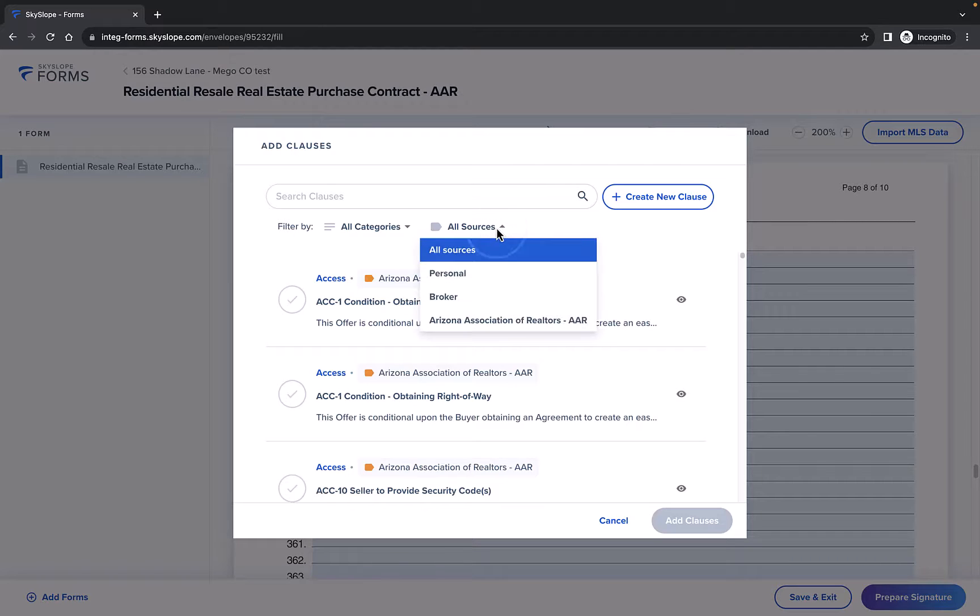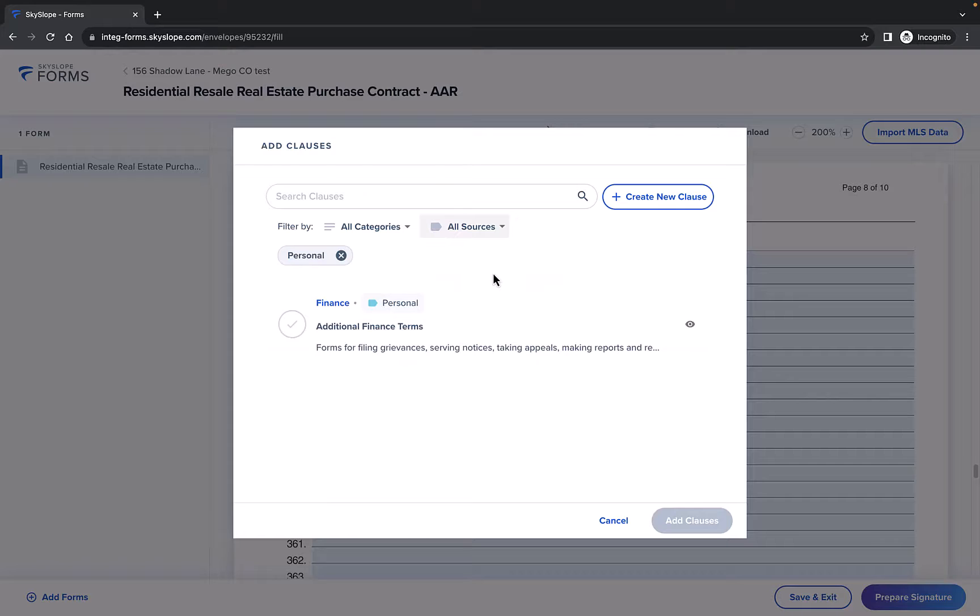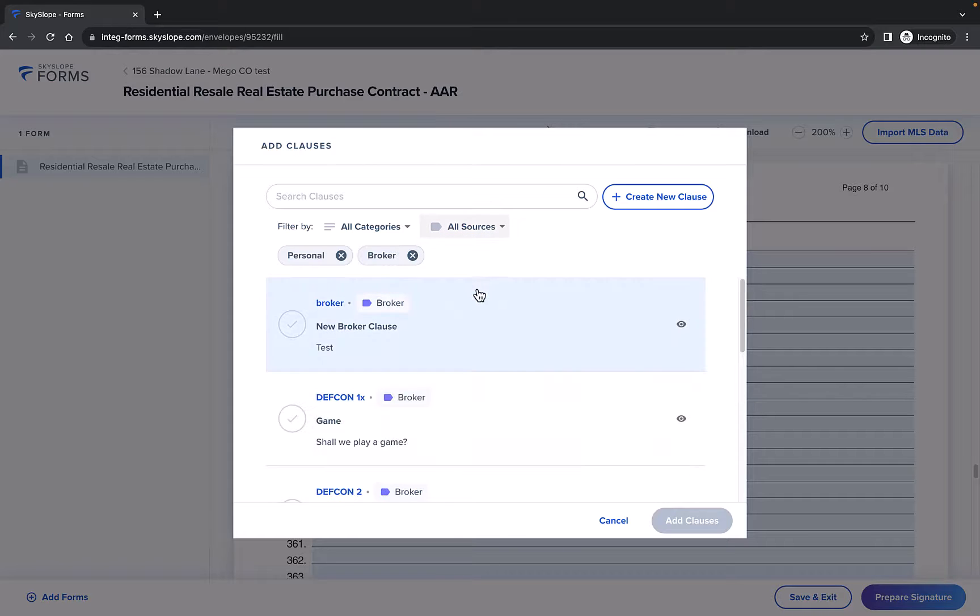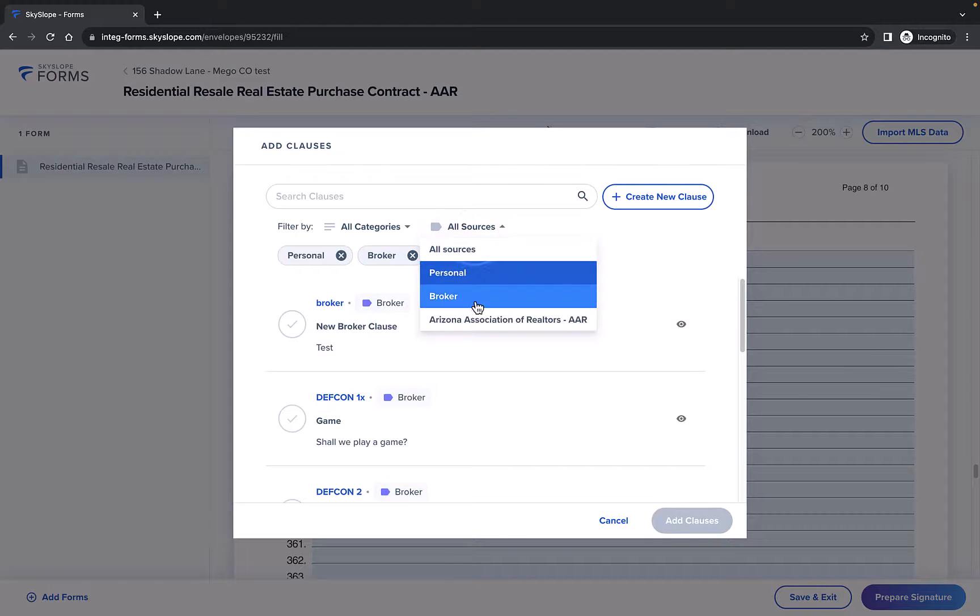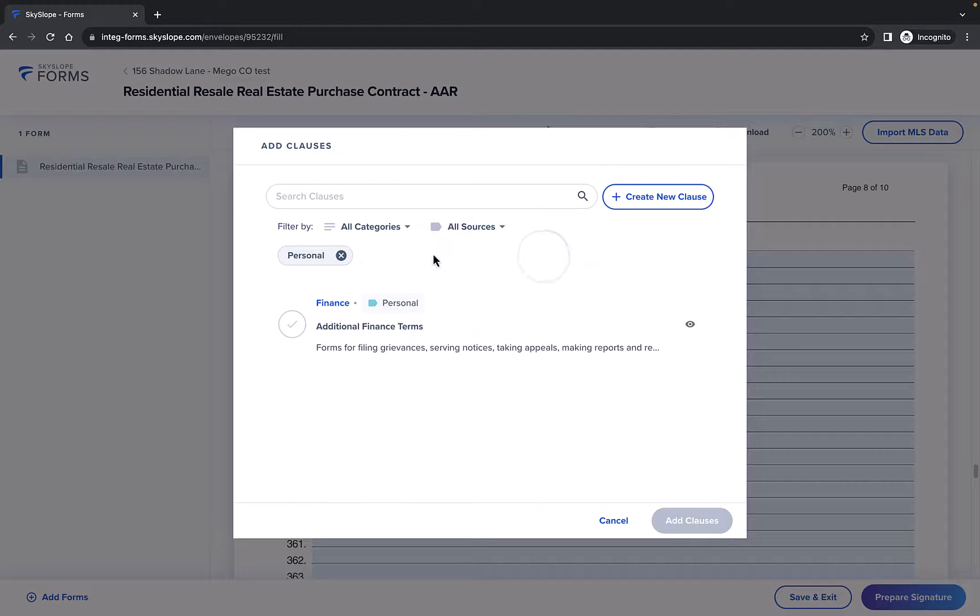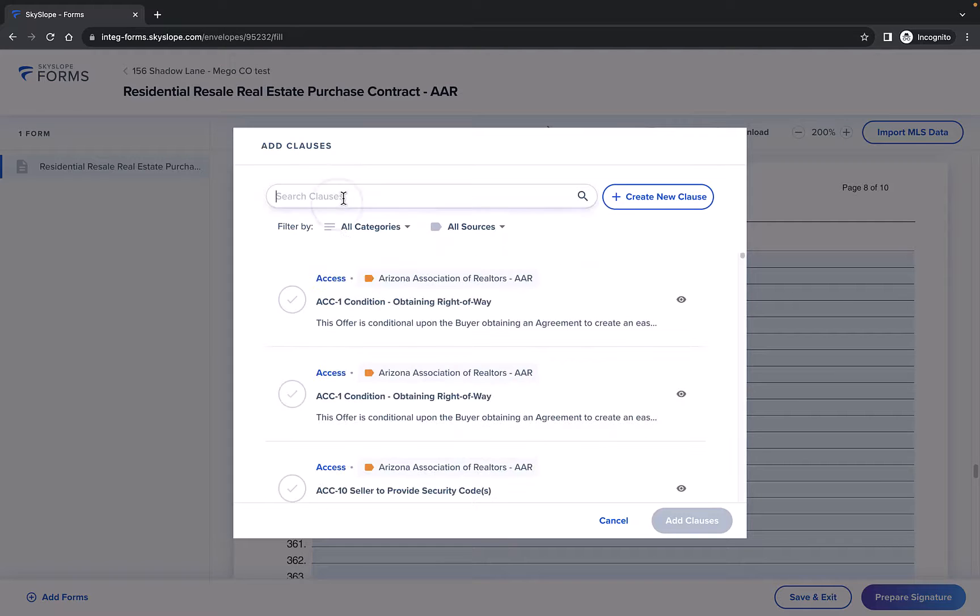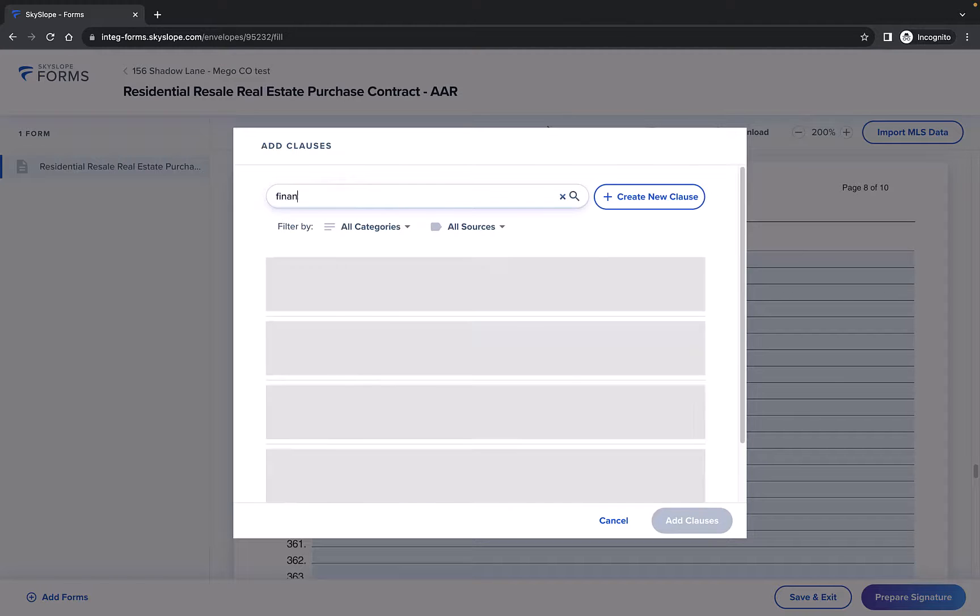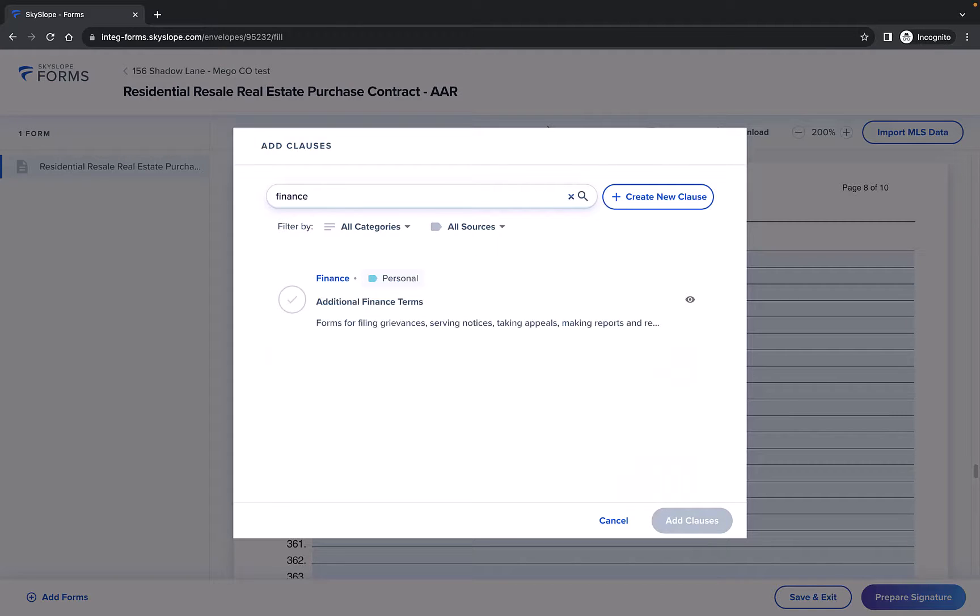You can use the Source dropdown to filter by different sources, which allows you to view any personal clauses, broker clauses, or library clauses. You can also use the search bar to locate the clause by title.